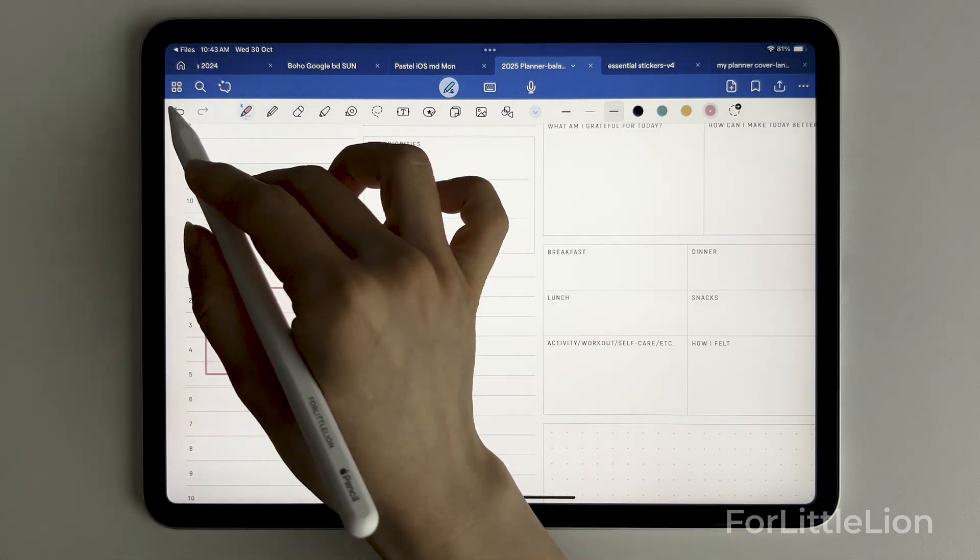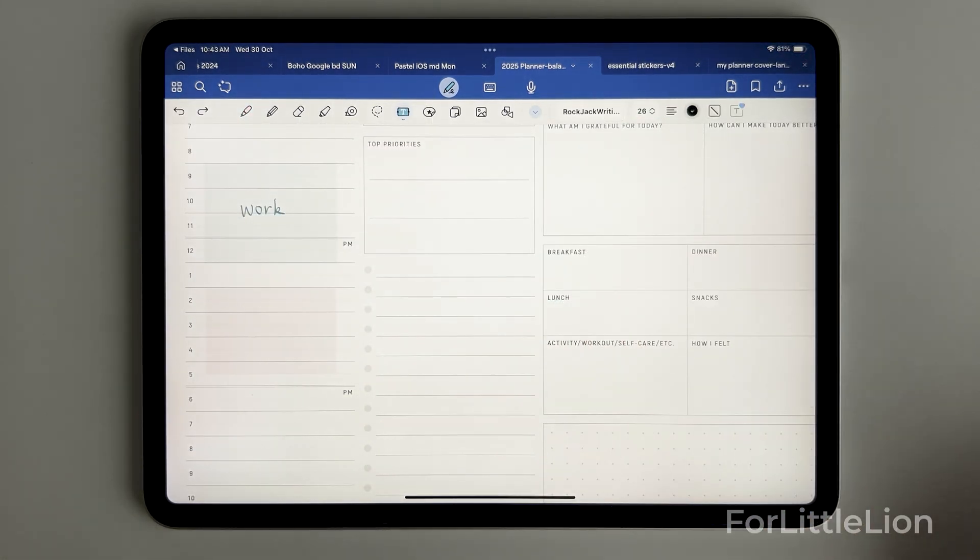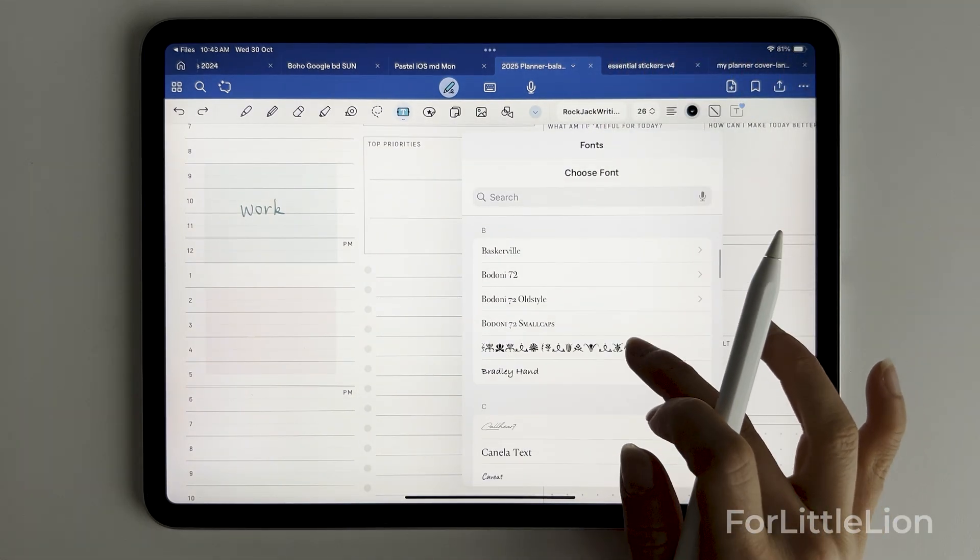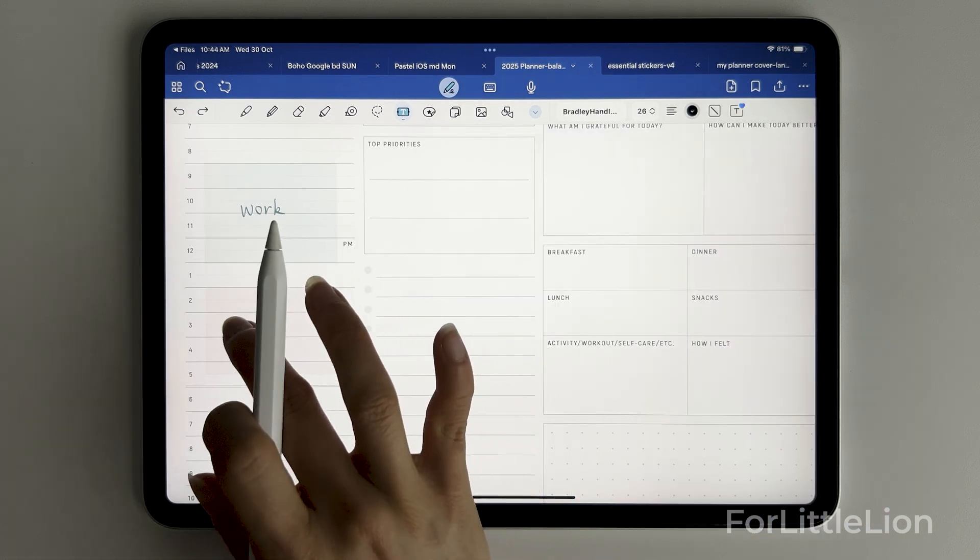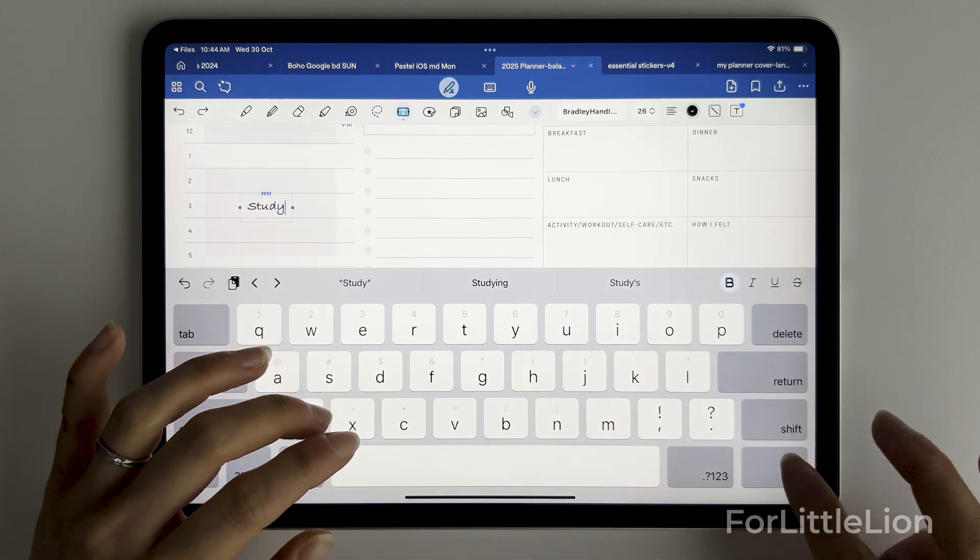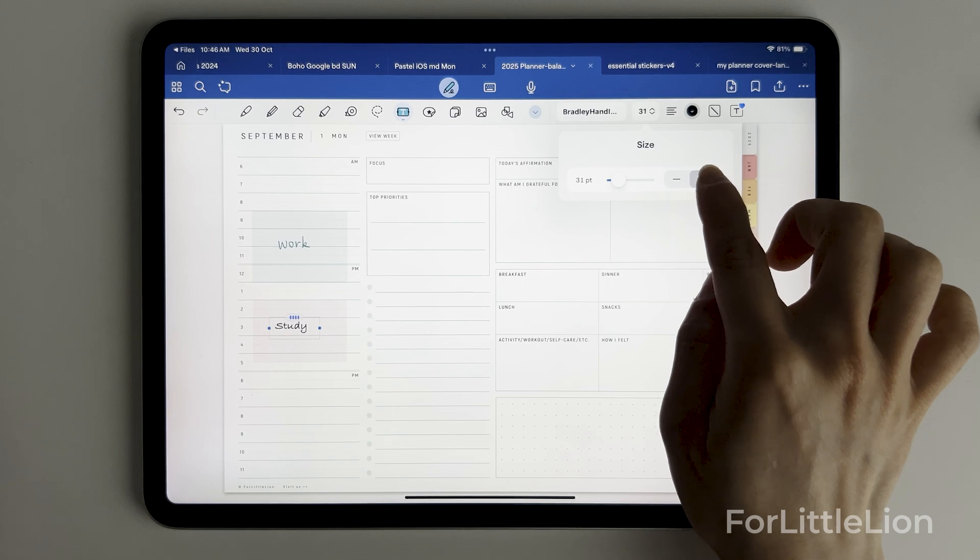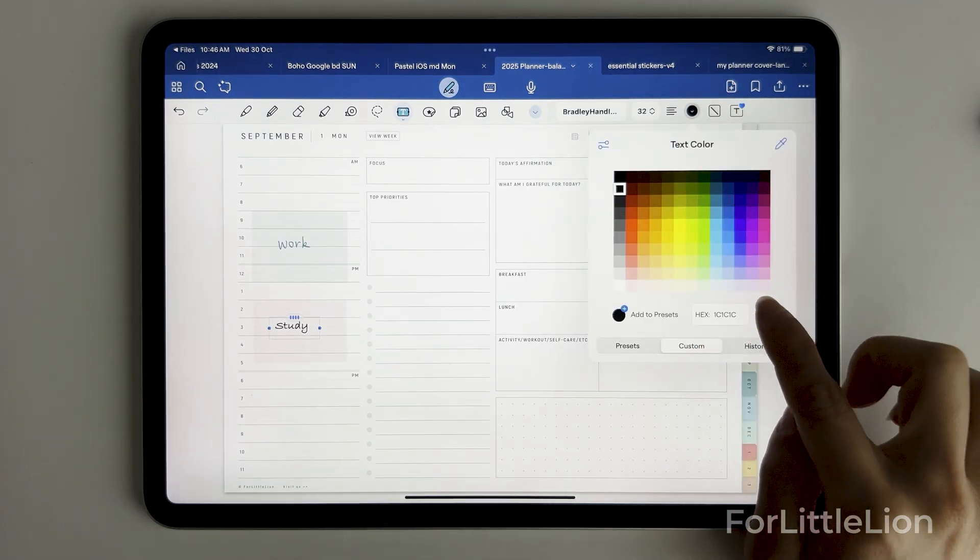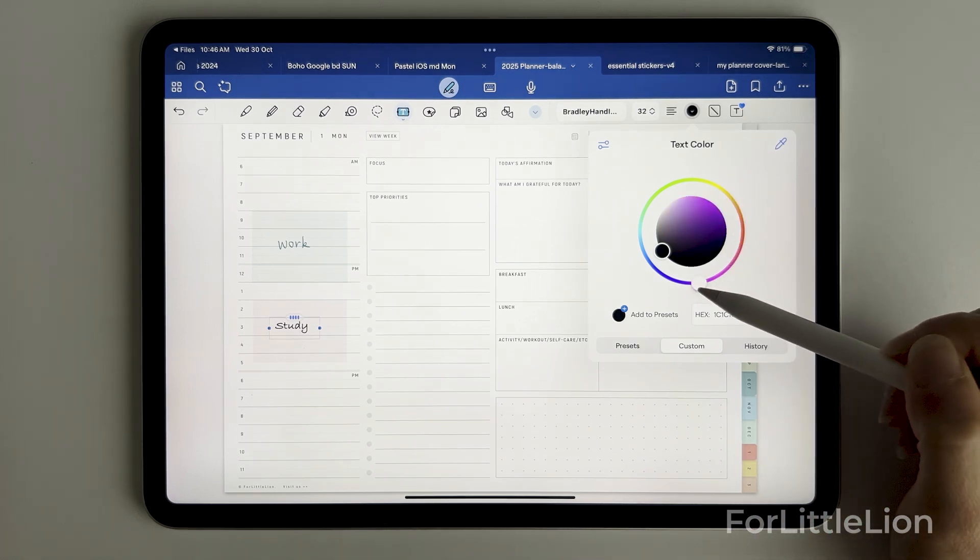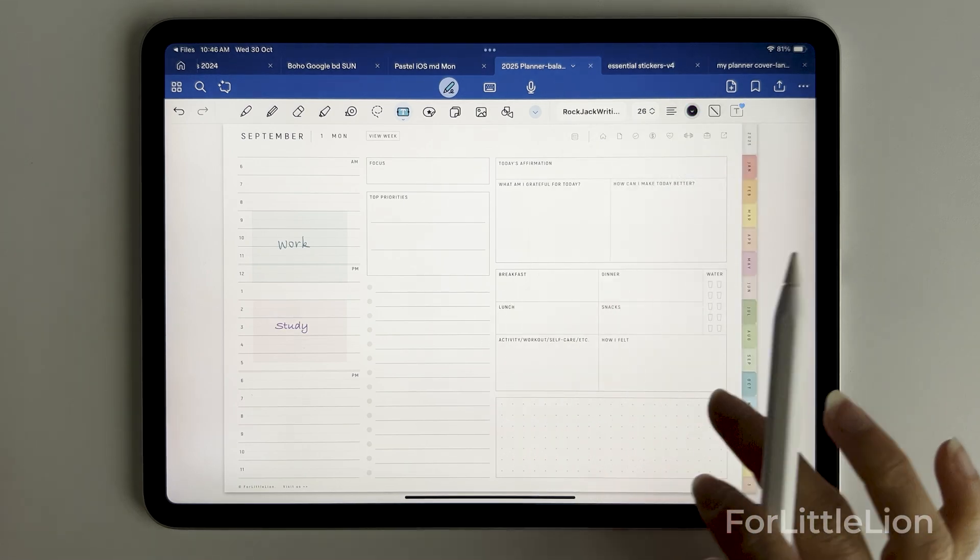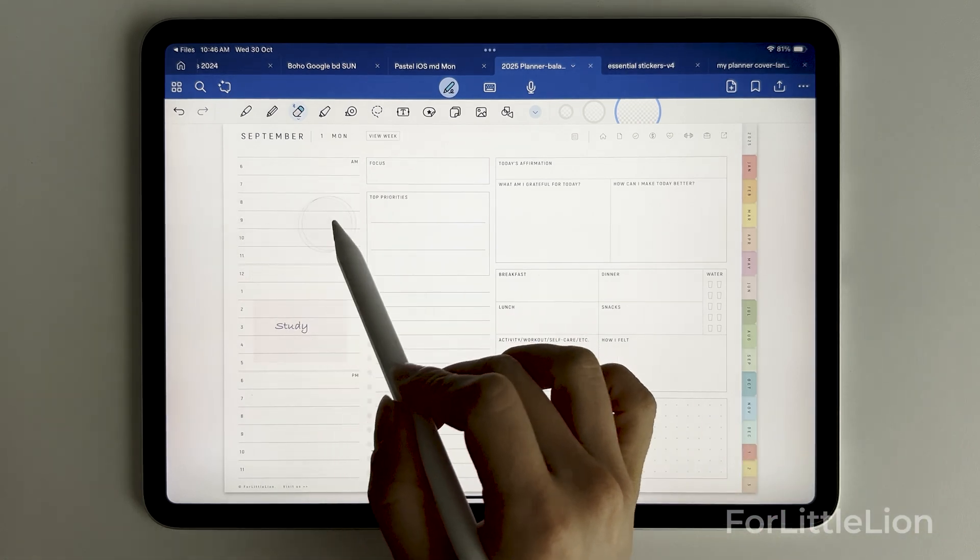This time I won't type, instead I'll write. We can use the text tool to type in the planner. And this is the eraser tool if you make a mistake.